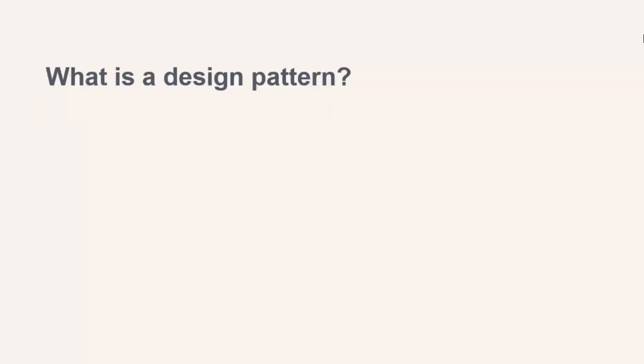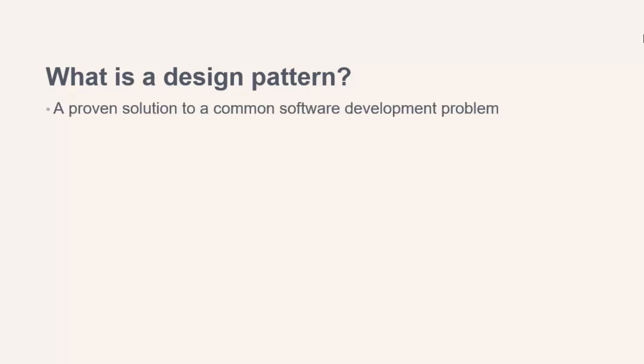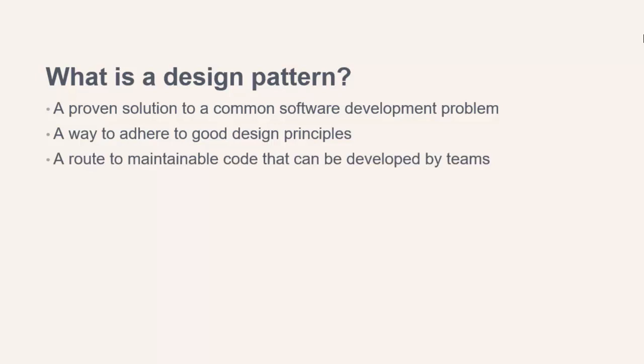So first of all, what exactly do I mean by design pattern? What is a design pattern? Quite simply, a design pattern is a proven solution to a common problem in software development. Patterns are a way to adhere to good design principles and can help create maintainable code that can be worked on by teams.